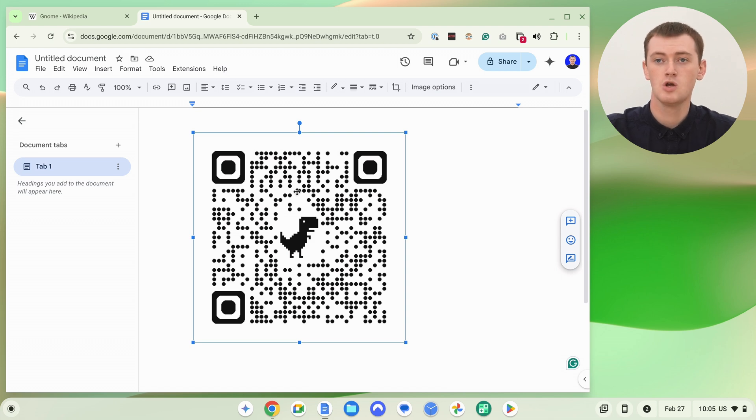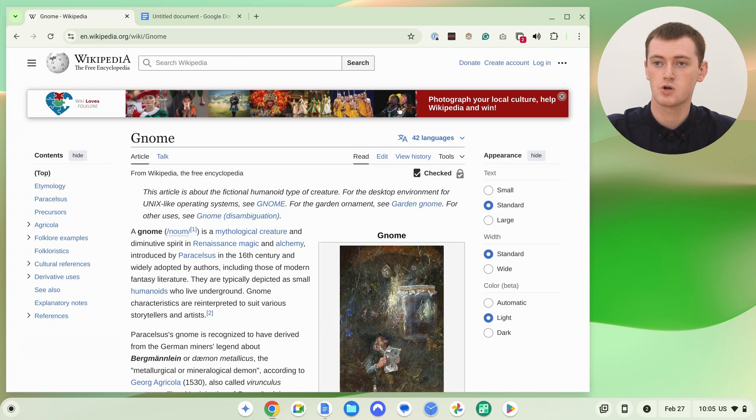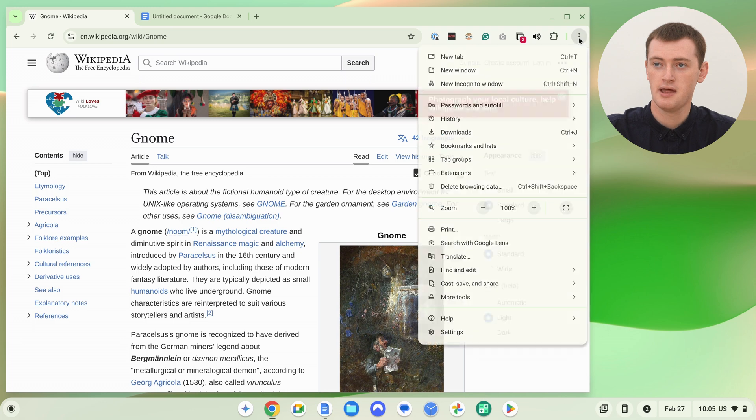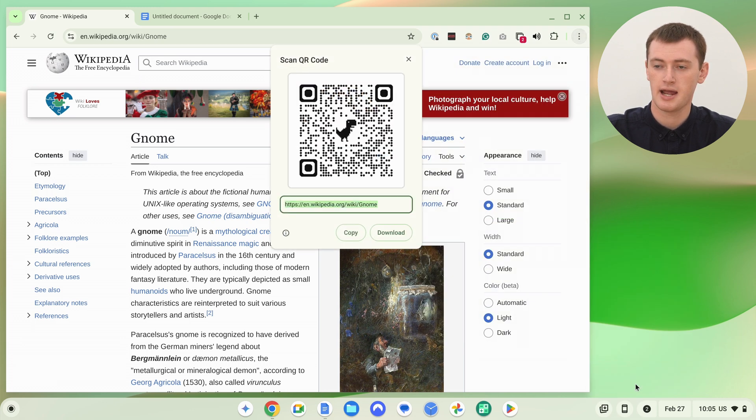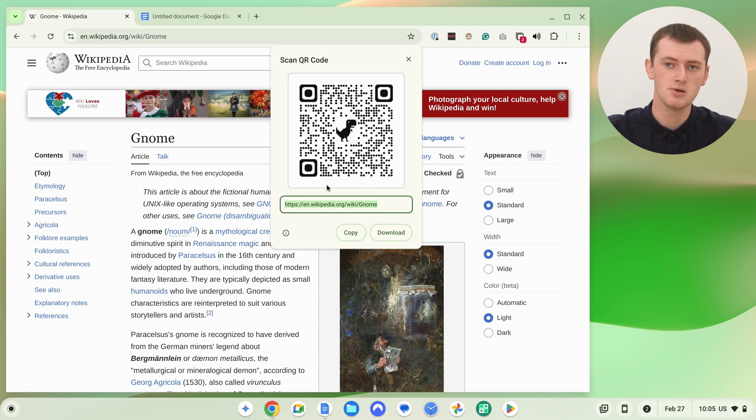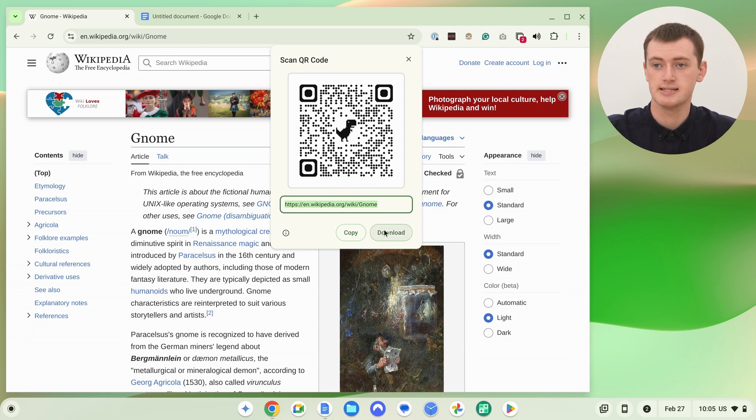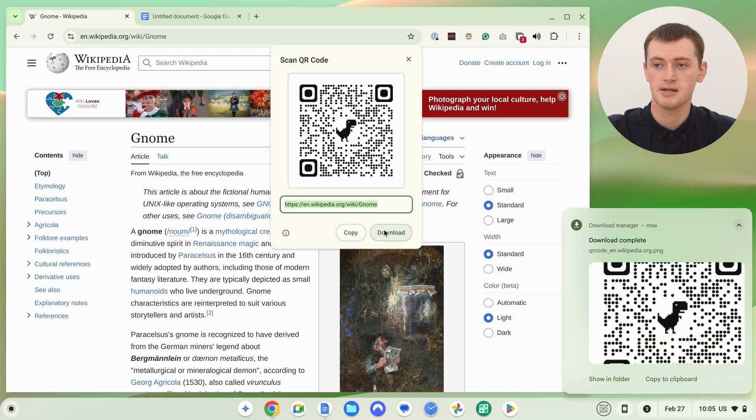The other option would be if we quickly go back to this page and bring up the QR code again. So go to cast, save and share and create QR code. When we're back in this menu, the other option would be to just click the Download button here.